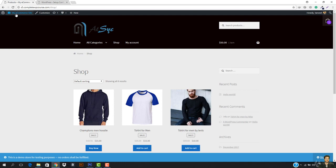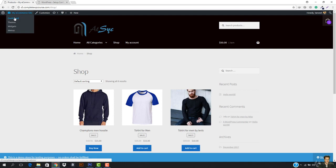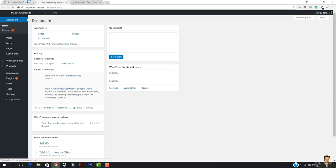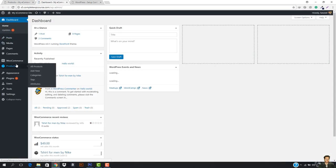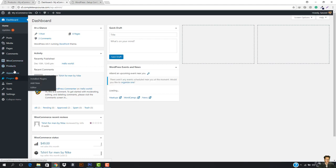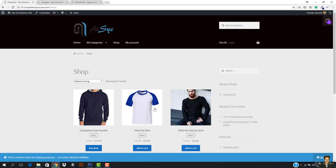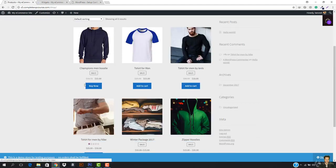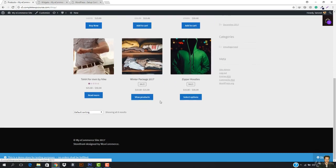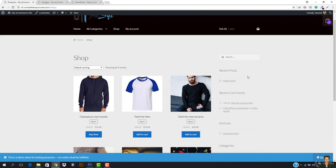Let's go to the WordPress dashboard right here and open this up. I want to go to the widgets in the Appearance section and then go to the widgets right here. So here basically I want to show something that extends my website.